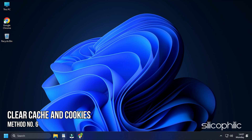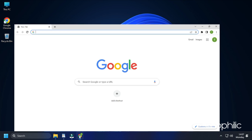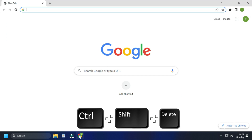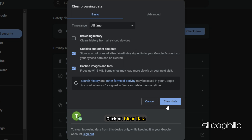If you are only facing this on your internet browser, then you can try clearing the cache and cookies. Here I've shown how to do it on Chrome. Open Chrome and press Ctrl + Shift + Delete. Check the cache and cookies boxes and click on Clear Data.